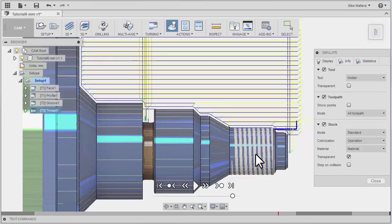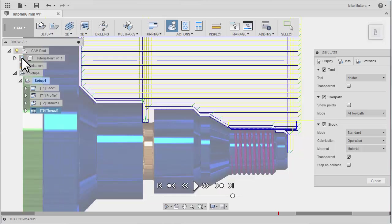Now, the thread looks the way it does because we can also see the model through there. If I turn off the little light bulb in front of my model, we can see just the simulated cut part.